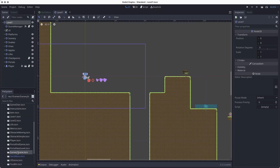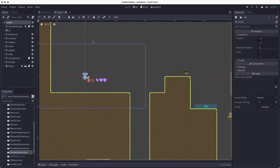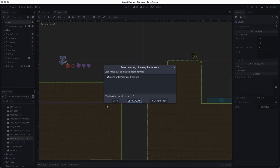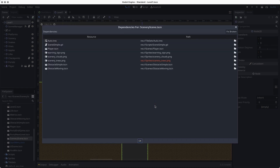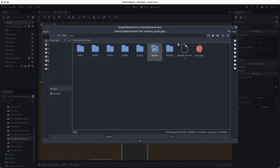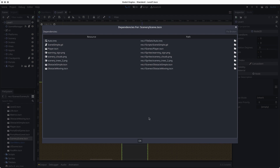Now if I go and open my scenery scene, we can see all the scenery. There's another technique if a sprite has a different name — if I open the scenery scene and it says it's missing a sprite, I can go to "fix dependencies." That brings up a menu where I can choose the correct image — go to sprites, find my trees, click open, and that changes the reference. Click OK and then open the scene anyway, and now we see the trees.